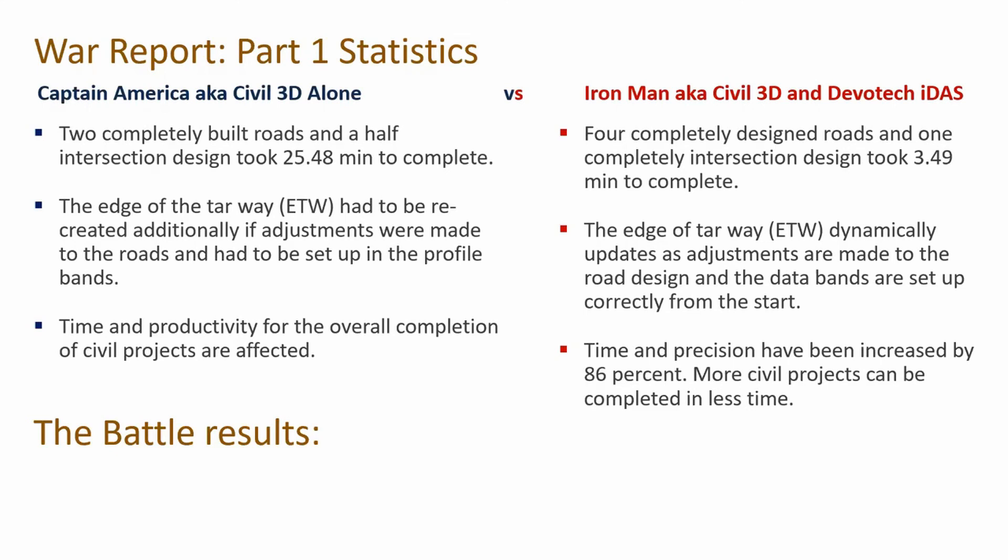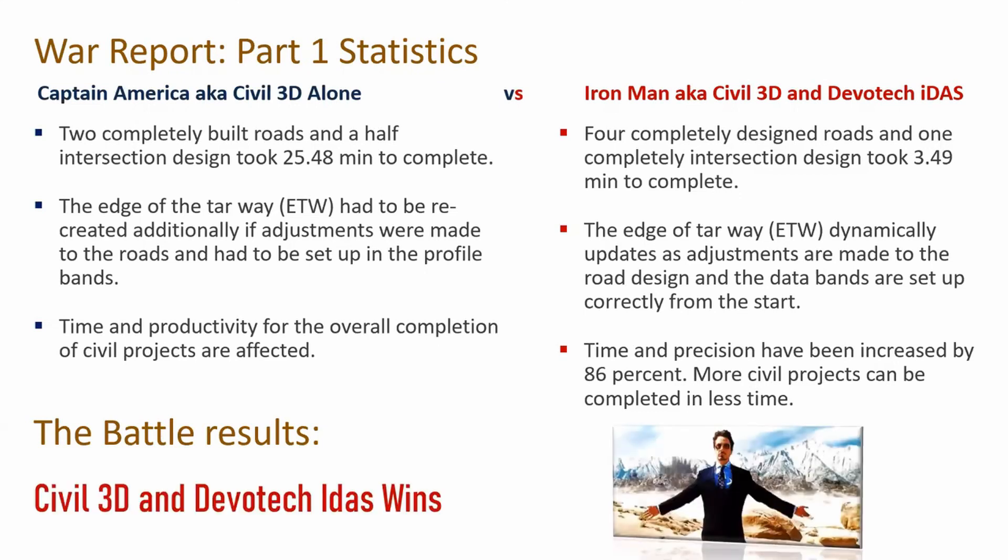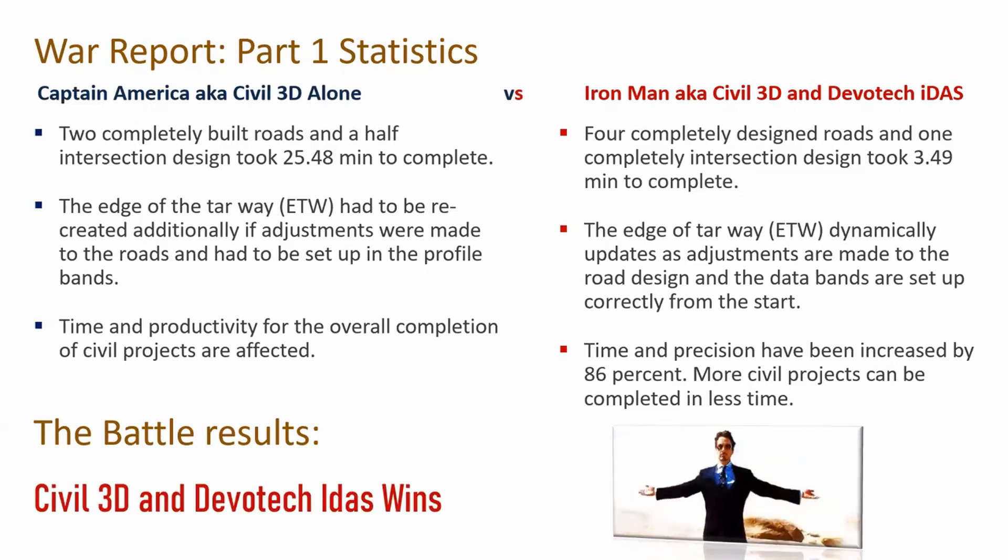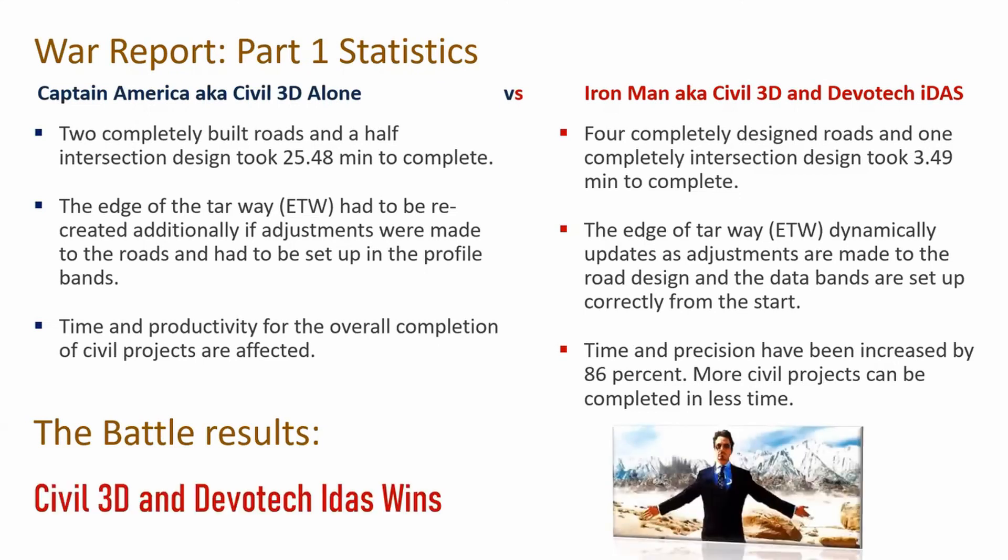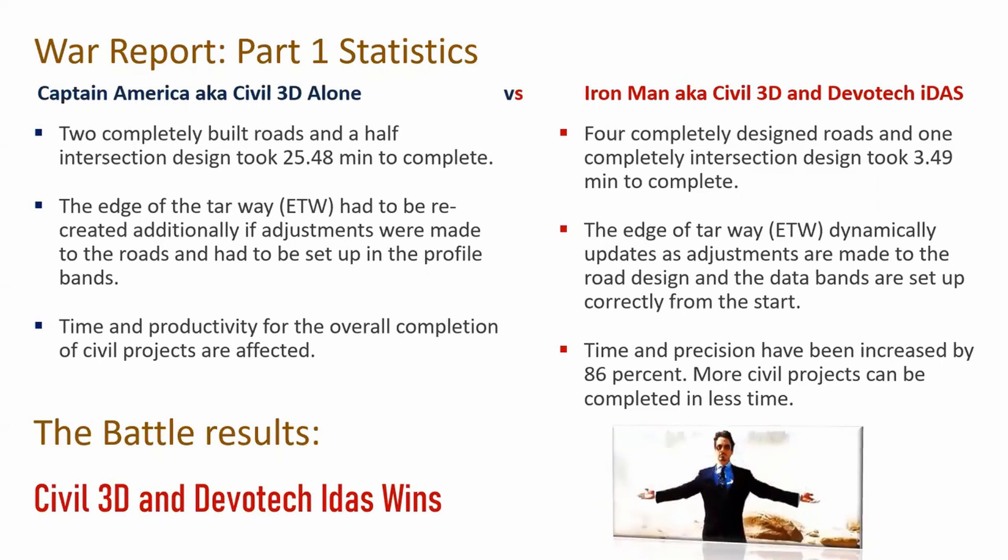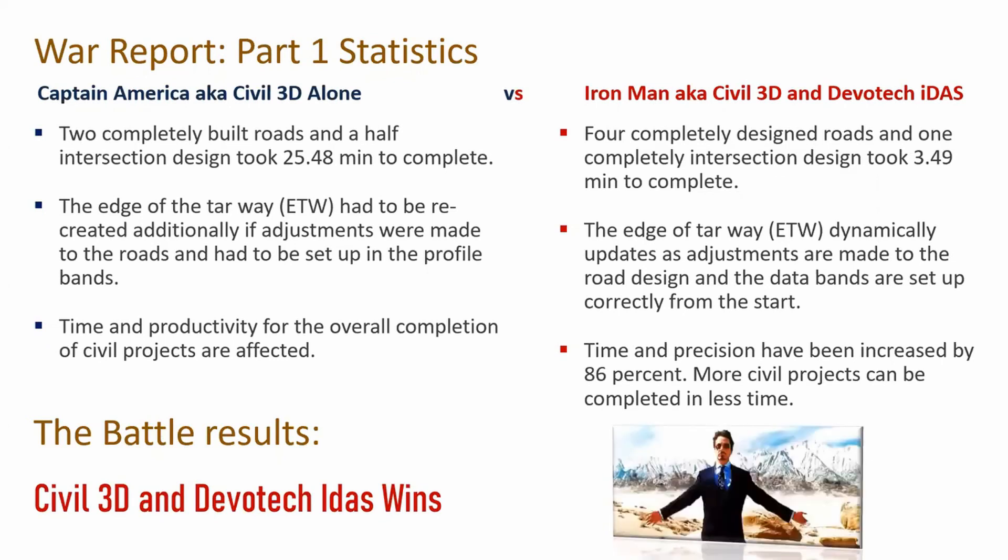I do have to mention I just briefly touched a little part on Devotech IDAS plus Civil 3D. There are elements I did not discuss, but there are still a lot of value that we can show you in regards to this element. That's where we still got the second part webinar on next week Friday. But the overall statistic, the battle results for this competition, I have to give it to Civil 3D and Devotech IDAS wins. Sorry Mr. Captain America, maybe next time.